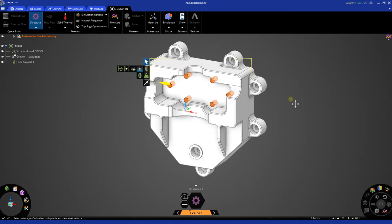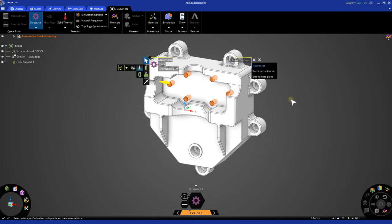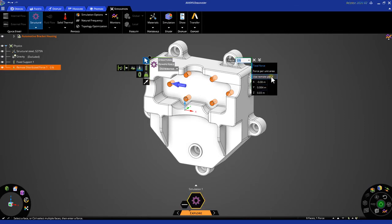For the force in this example, we want to apply it at a remote point to represent the other components in the assembly. To do so, simply check the remote point icon. For this location, let's set our X and Y components to zero while leaving the Z at the default location.